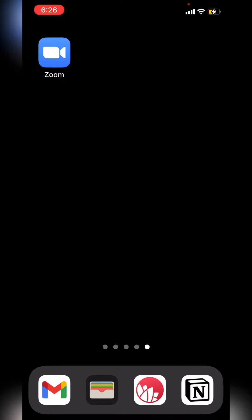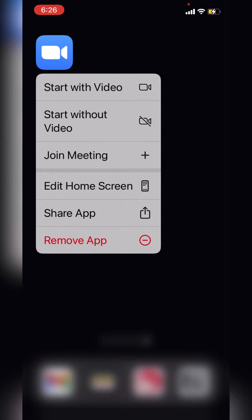I've downloaded the latest version of Zoom. If I just press hard on the iPhone, I get the option to start with video — nice and easy — or start without video. I'm going to start the meeting with video.